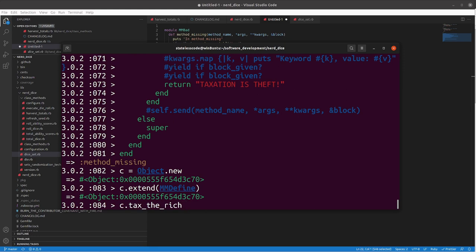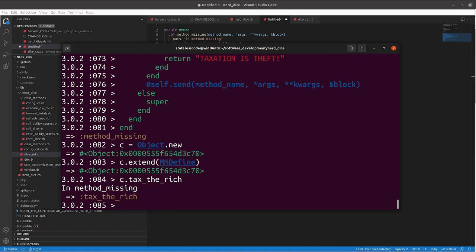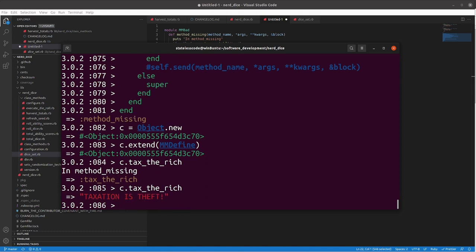so here's a potential for a bug here. So you're like, all right, I'm going to take this and I'm going to define the method. Everything is looking great. And then the first time you write this you can see it's going to return the symbol tax the rich of the method you've just defined which is not what you want.